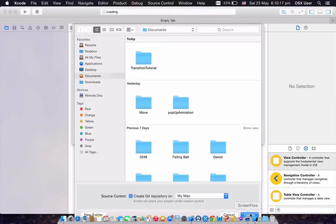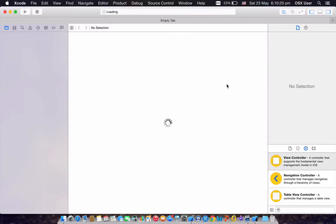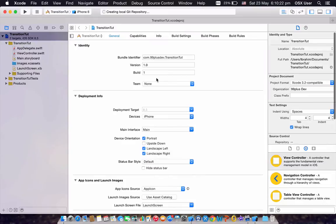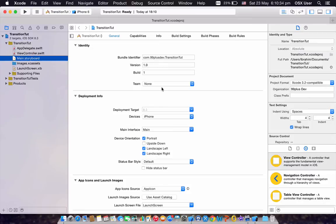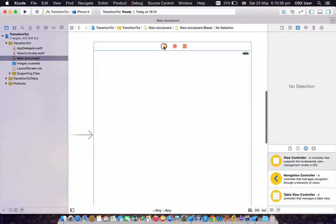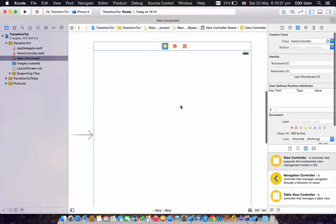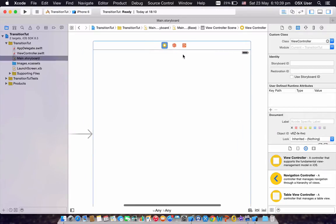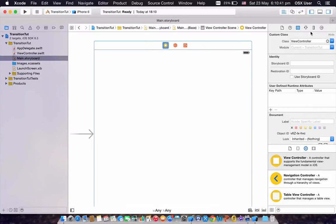You can create the project wherever you want — I'm just creating mine in the documents folder. This shows the general information about your application, but for now we're not going to use that. Head over to the main storyboard where we can edit the graphical user interface of our app.